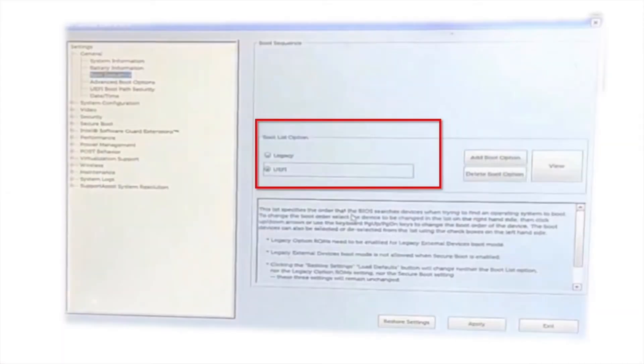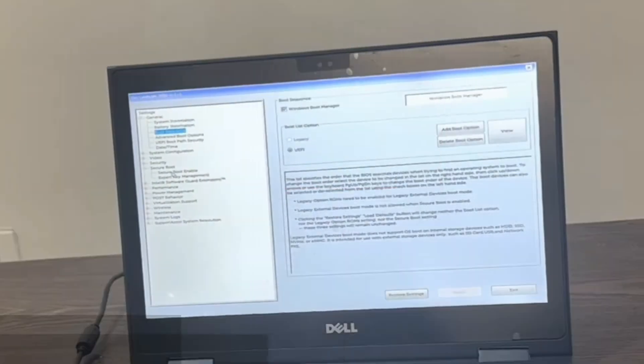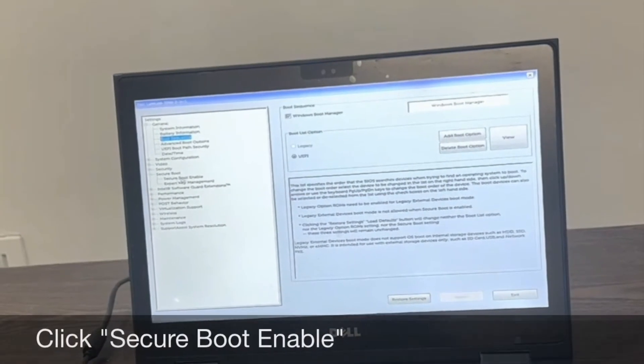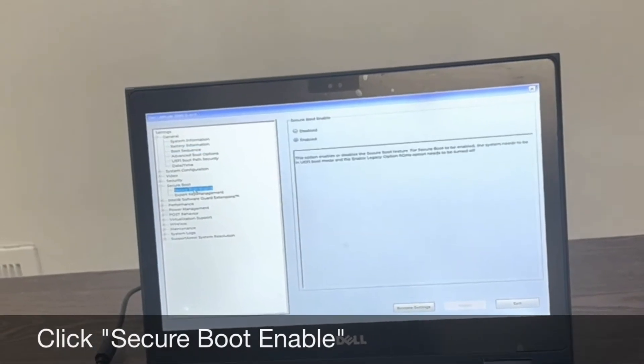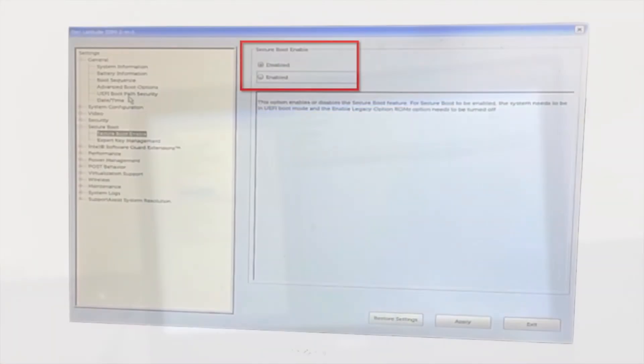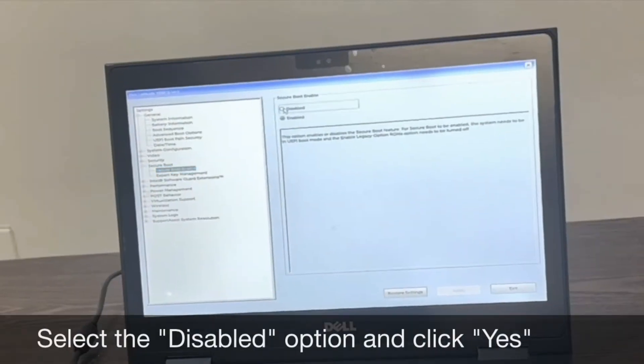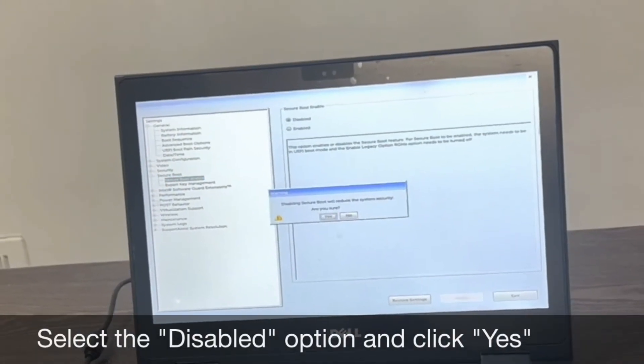If the legacy option is gray and cannot be selected, click secure boot enable in the secure boot section of the menu and then select the disabled option and click yes.